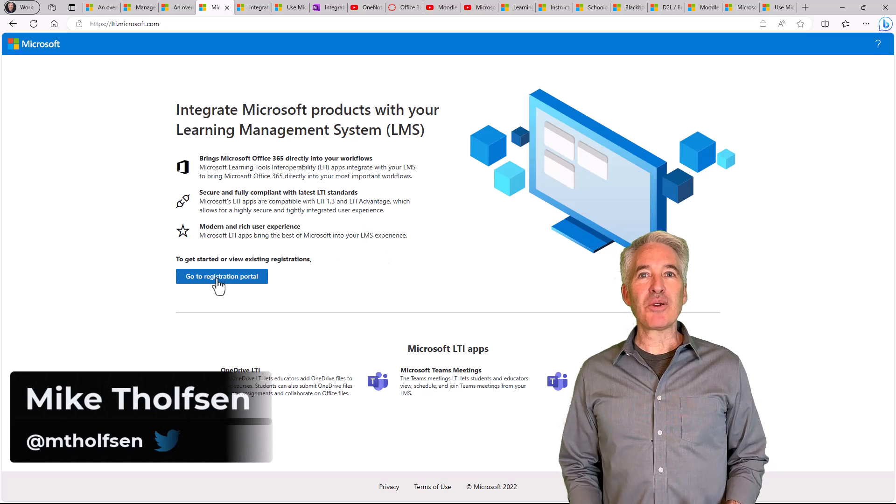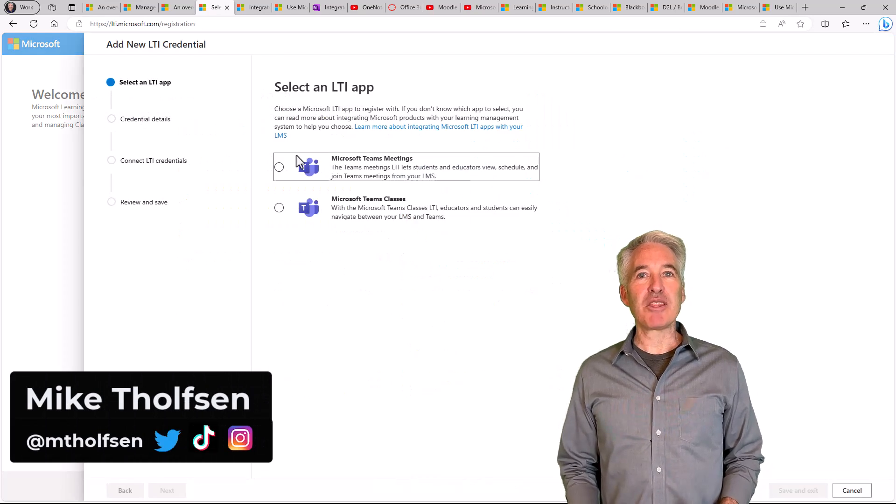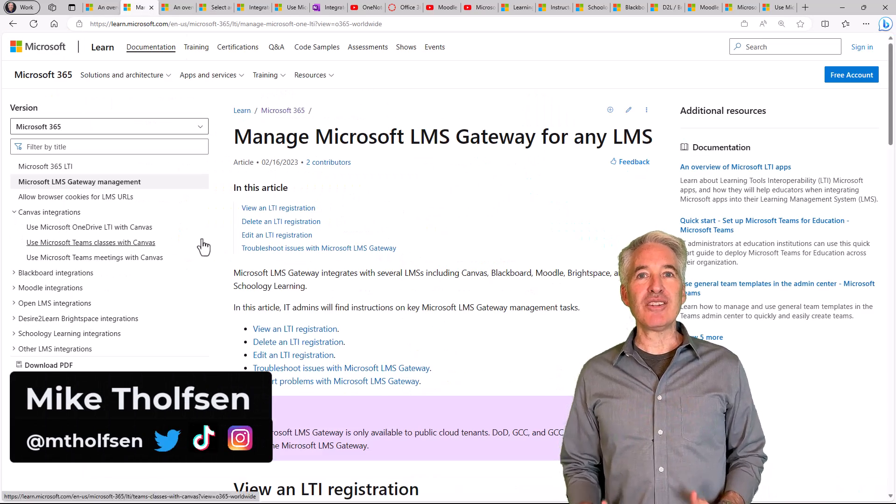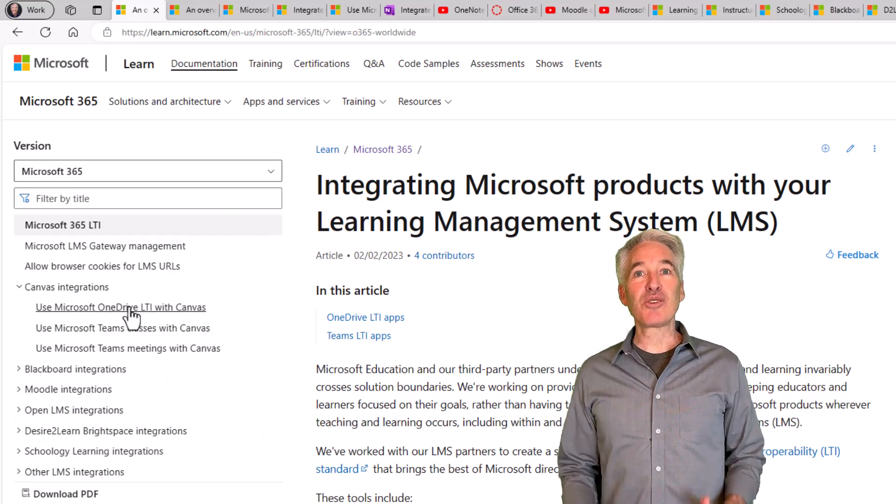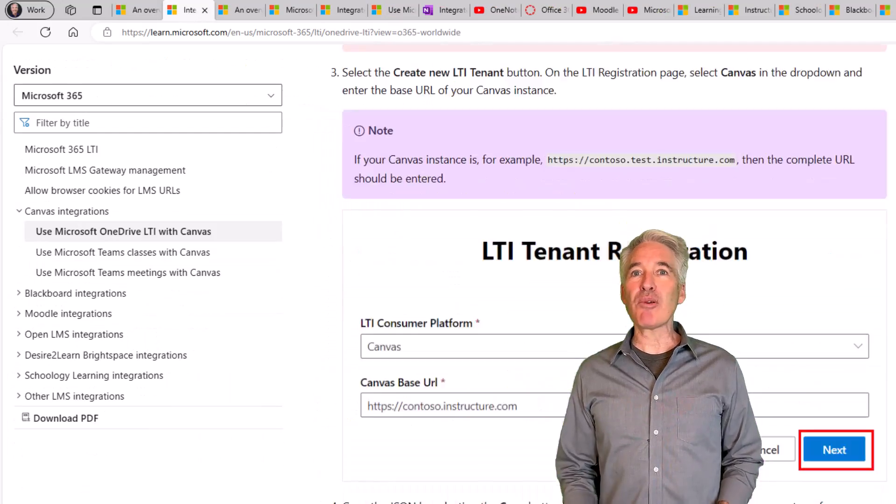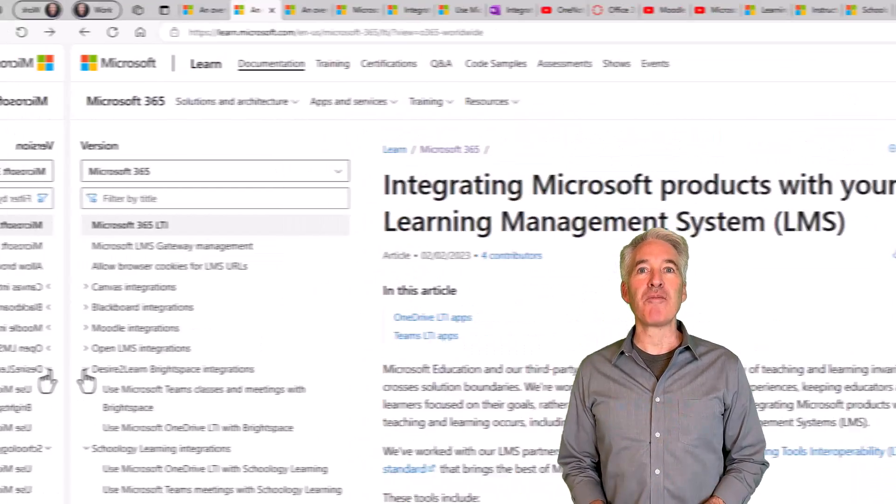I'll be giving a quick tour of how Microsoft apps integrate with the most popular learning management systems like Canvas, Schoology, Blackboard, Brightspace, Moodle, and more.